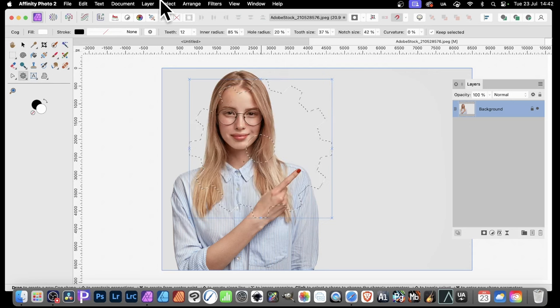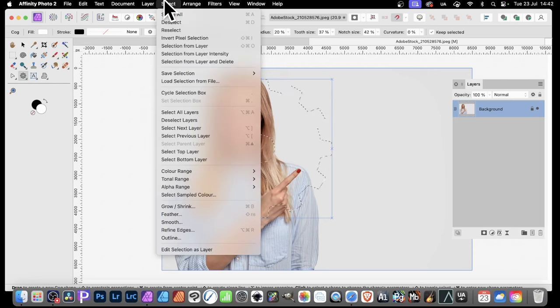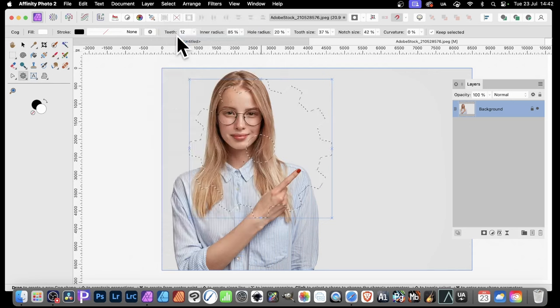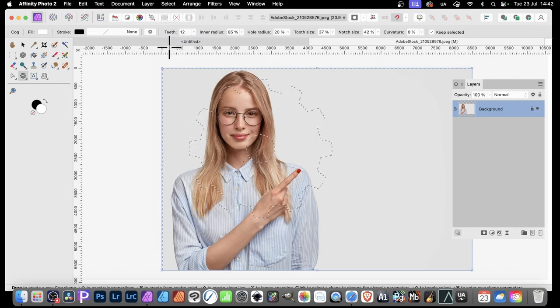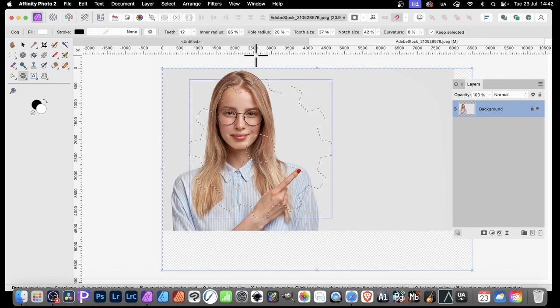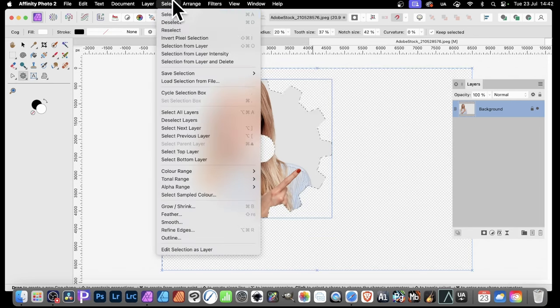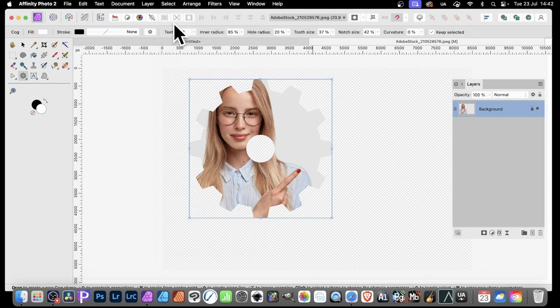Undo. And if you want, you can go to Select and Invert Pixel Selection. Press the Delete key again to remove that. And then Select and Deselect.